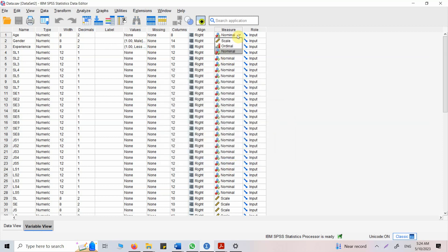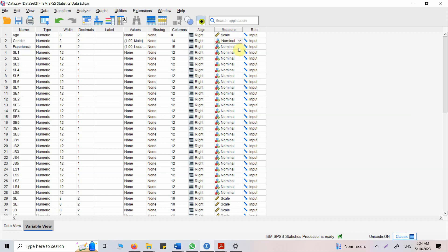Now sometimes people ask me, does changing the values here affect the analysis? And no it doesn't, it's just for your own understanding. So you can change it here. Let's say this is a scale variable, interval scale. Gender is nominal and experience, let's call it ordinal.